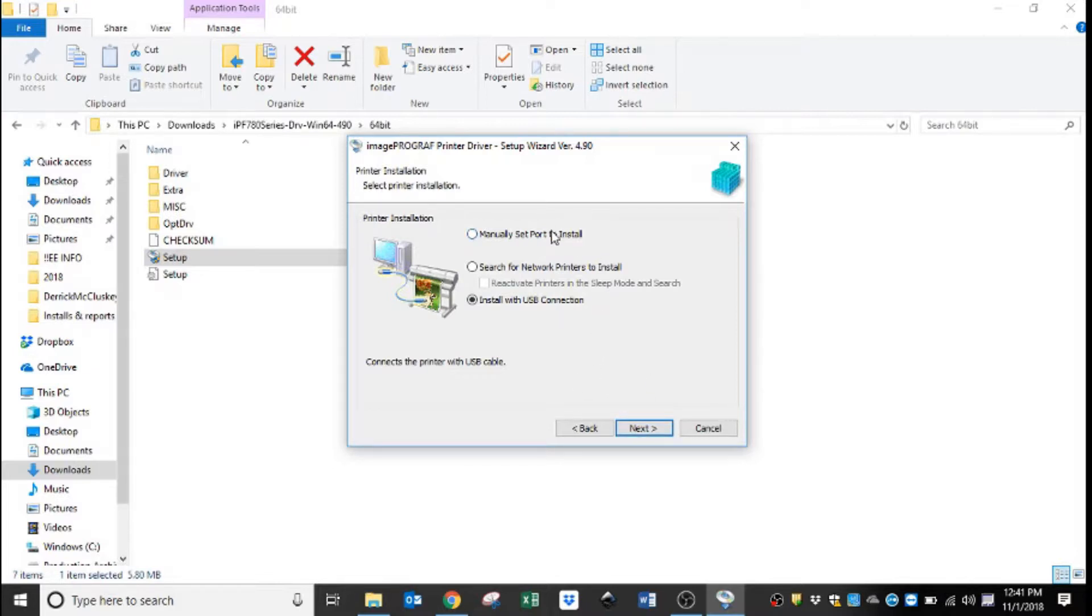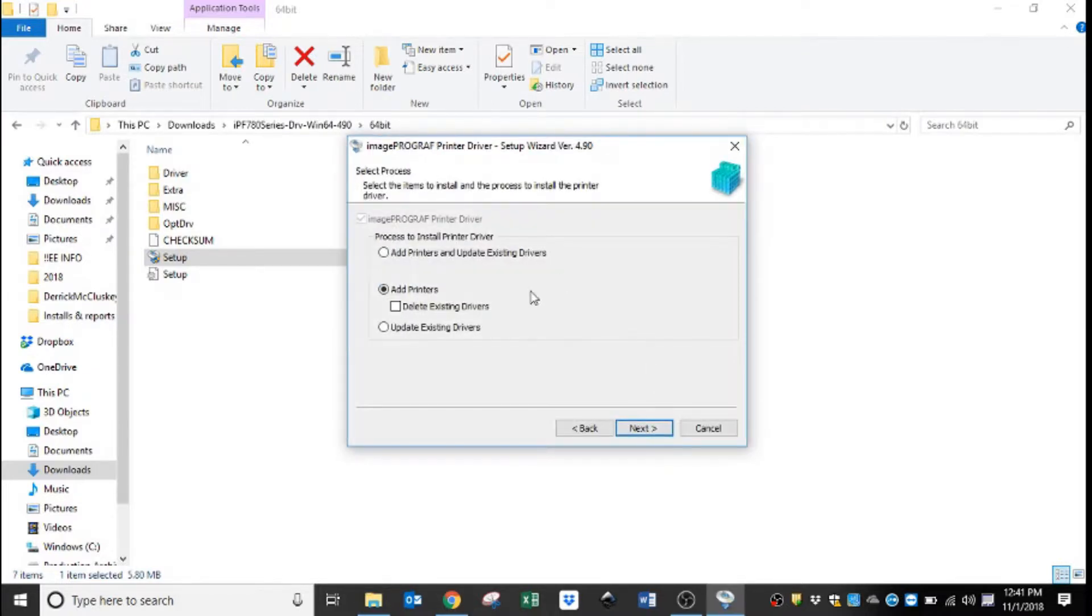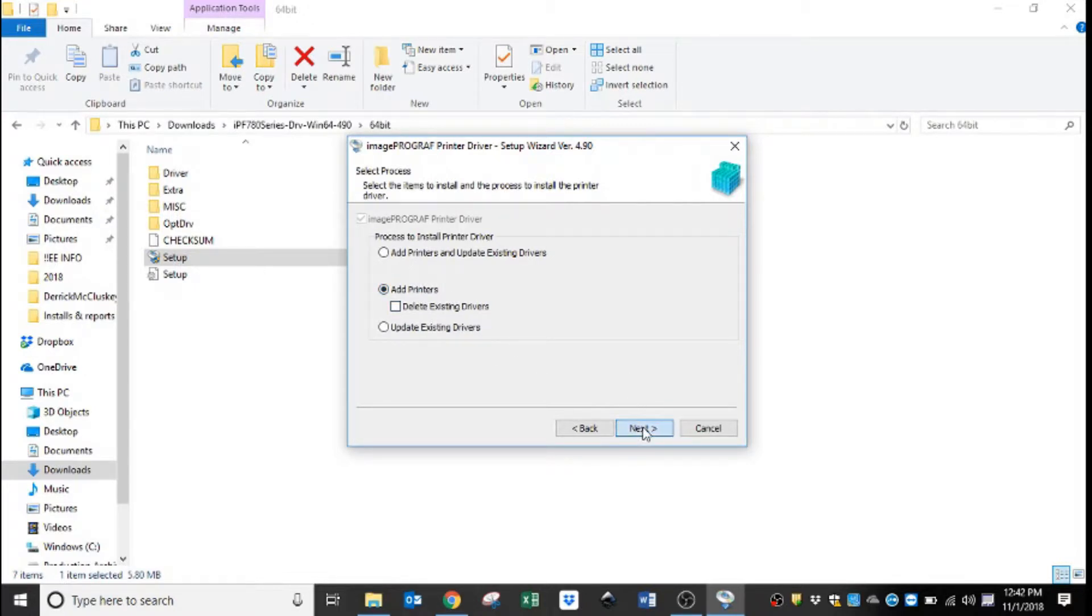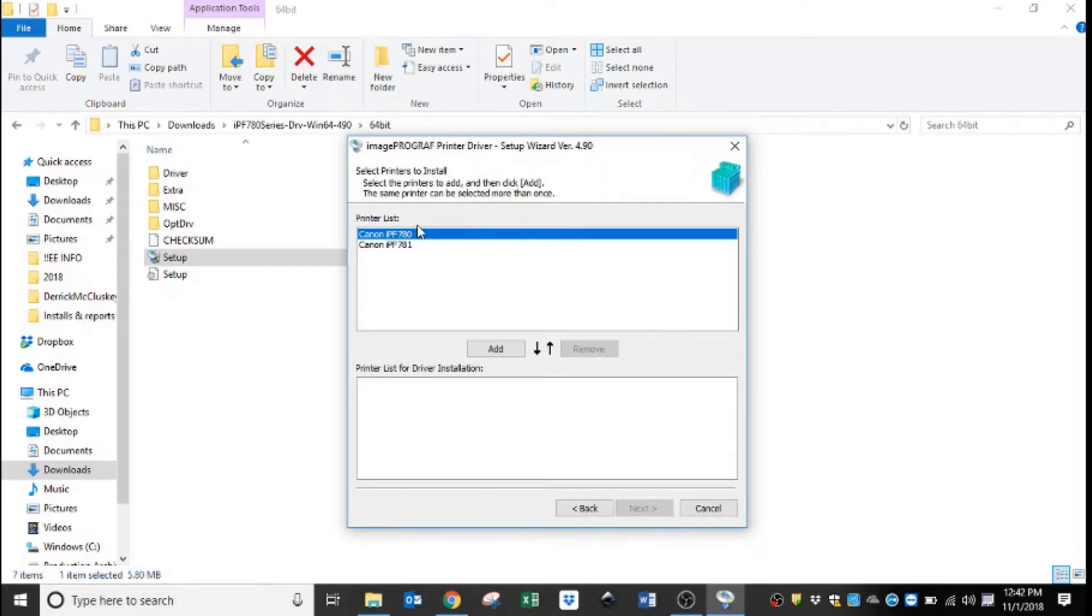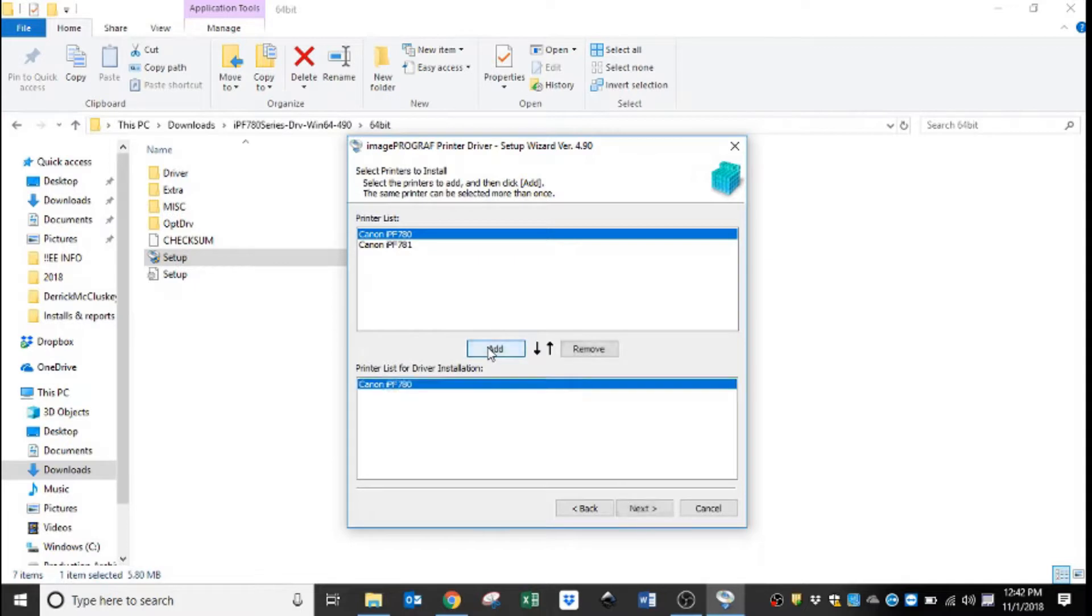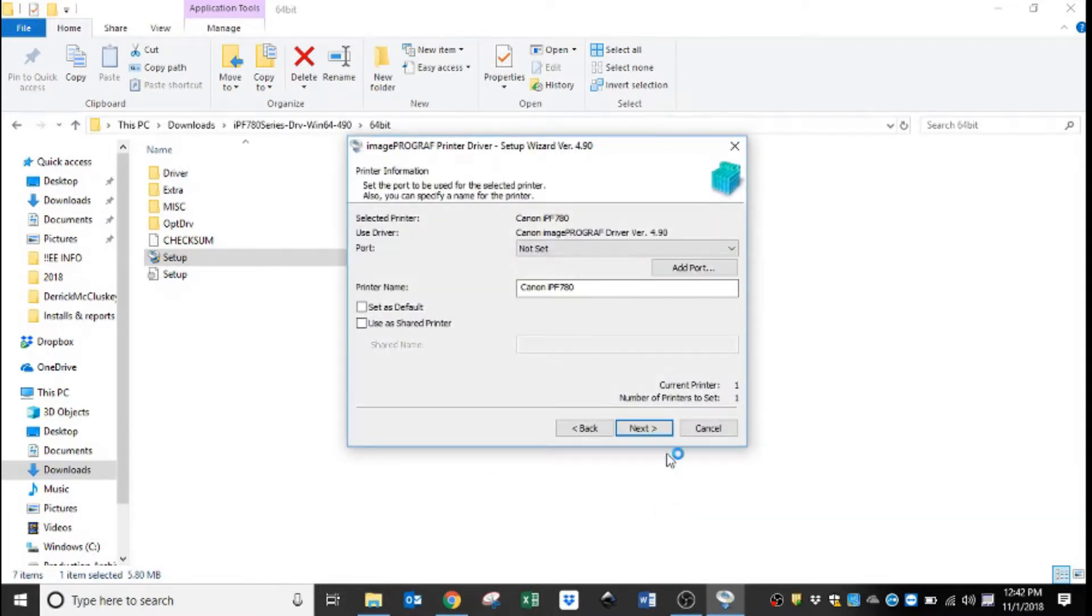For this installation we're going to do manually set port to install, so we'll hit next and we are going to add printers. I have a bunch of other printers on this machine already, so we will hit next. The machine that we are installing is a Canon IPF 780, so we'll hit add and then next.